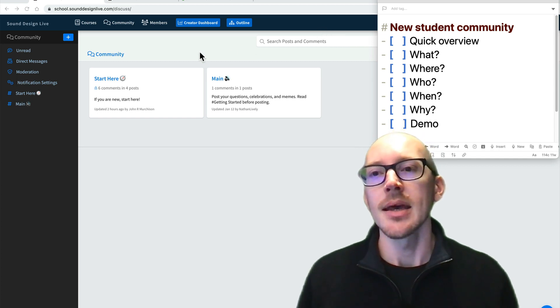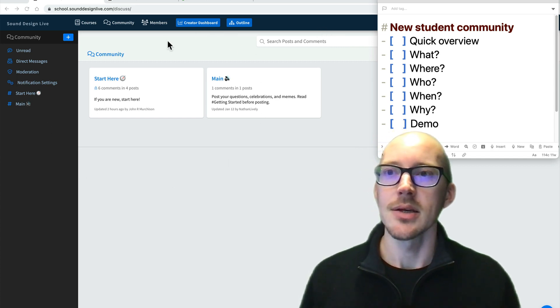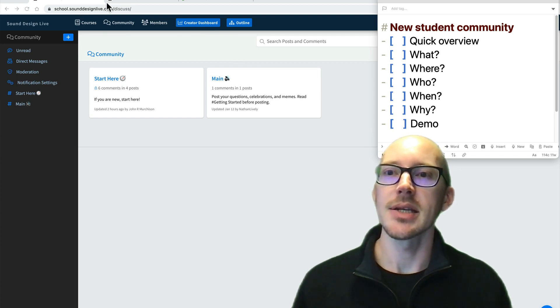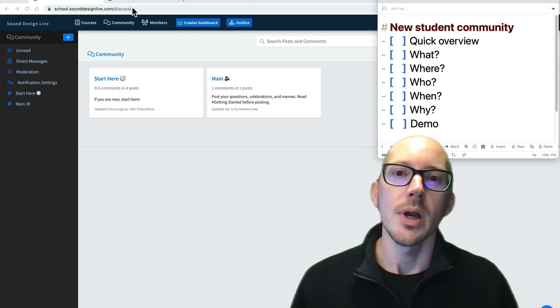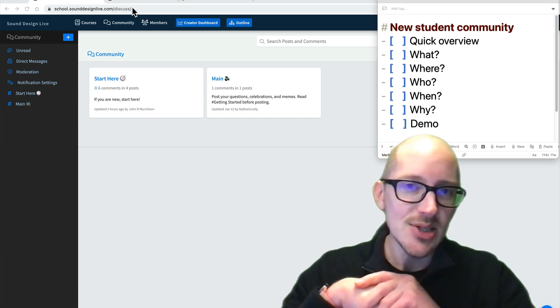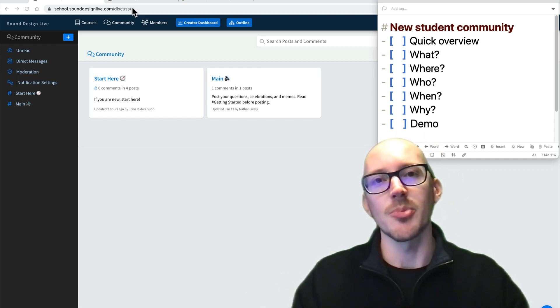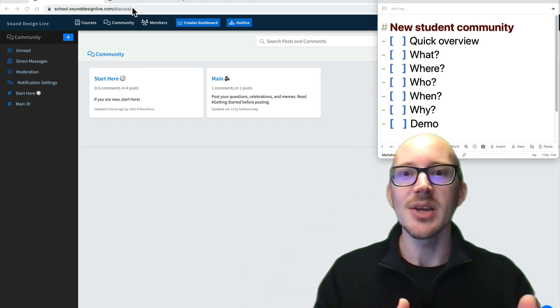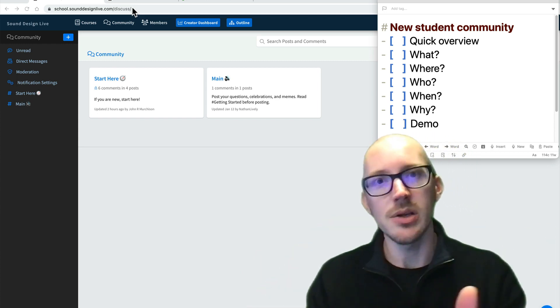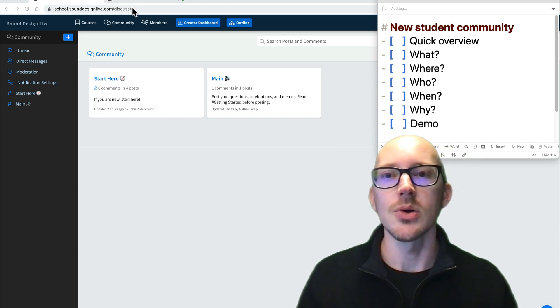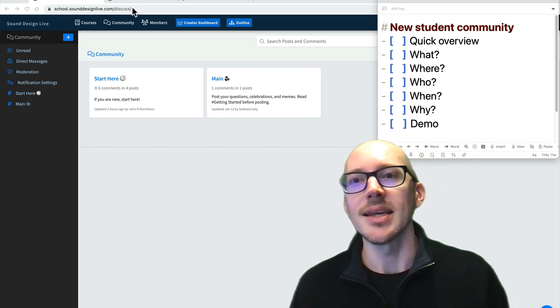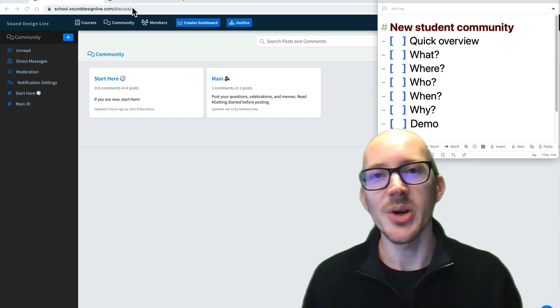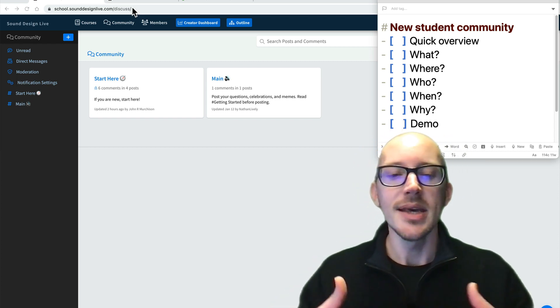this is the new place over here at school.sounddesignlive.com slash discuss, where we will be doing everything in support of those products. So if you've taken one of my workshops and you're watching one of the videos and you have a question, this is where you'll go. If you're having technical problems with any of the course materials or doing the homework or anything like that, this is where you'll go.